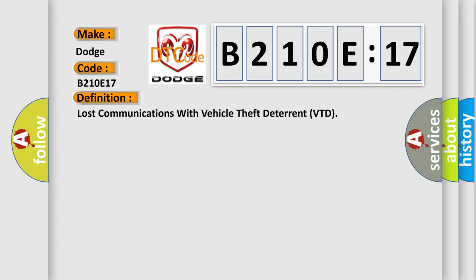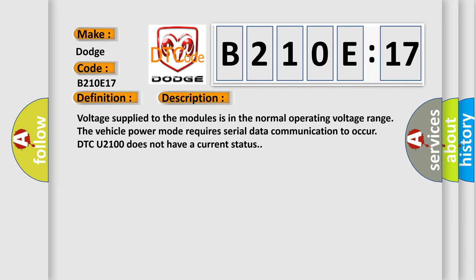And now this is a short description of this DTC code: voltage supplied to the modules is in the normal operating voltage range, the vehicle power mode requires serial data communication to occur, and DTC U2100 does not have a current status.